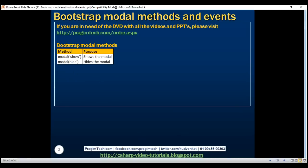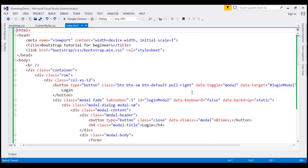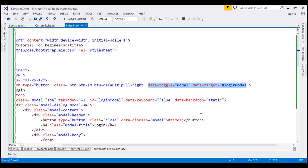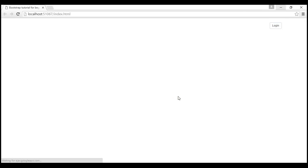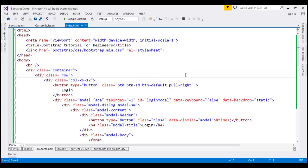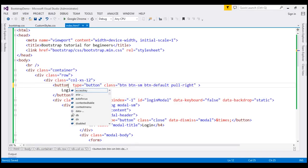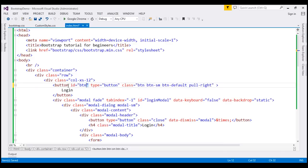Let's flip to Visual Studio. The first thing I'm going to do is remove these two data-dash attributes. Let's reload the page — and at this point, when we click the login button, notice the login modal is not launched. Let's see how to manually launch it using the modal show method. Let's give this login button an ID — let's call it btn-show-modal.